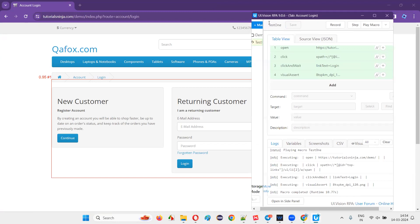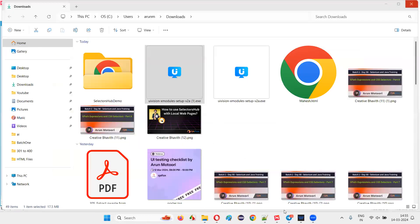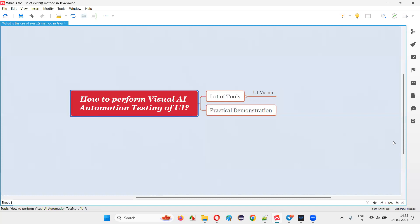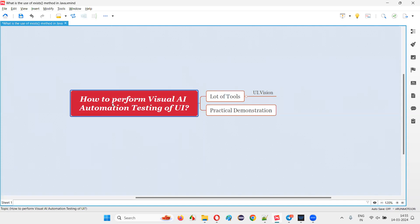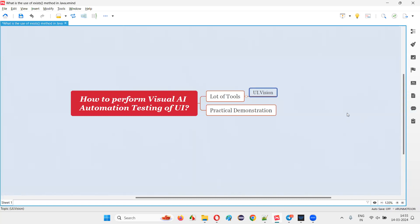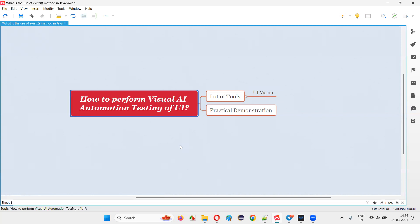This is how you perform UI presentation layer verification using visual AI automation tools like UI.vision. There are other tools too — Applitools, Eyes, and other AI tools in the market. If someone asks how to perform visual AI automation testing of UI, you can give this as an example. Applitools can also be integrated with Selenium IDE and provides separate commands for visual assertions, enabling visual AI automation testing of web applications, desktop applications, and more. So with this practical demonstration, that's all for this session. Thank you, bye.